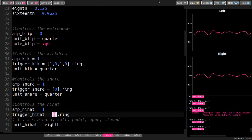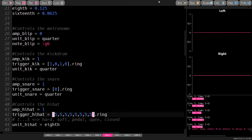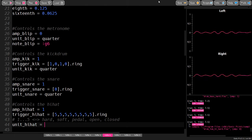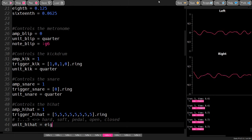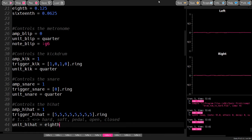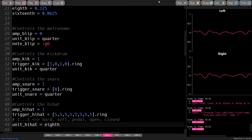Now I want to add a hi-hat. To do this I fill the list with fives to get a closed hi-hat sound and write eighth into the unit. Now, without stopping the kick drum, I can click run and the hi-hat starts playing.